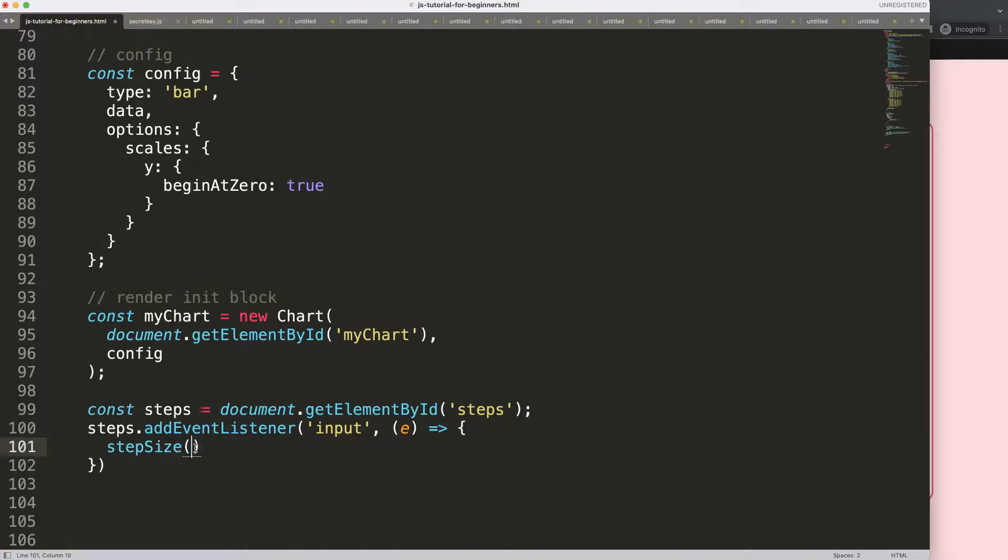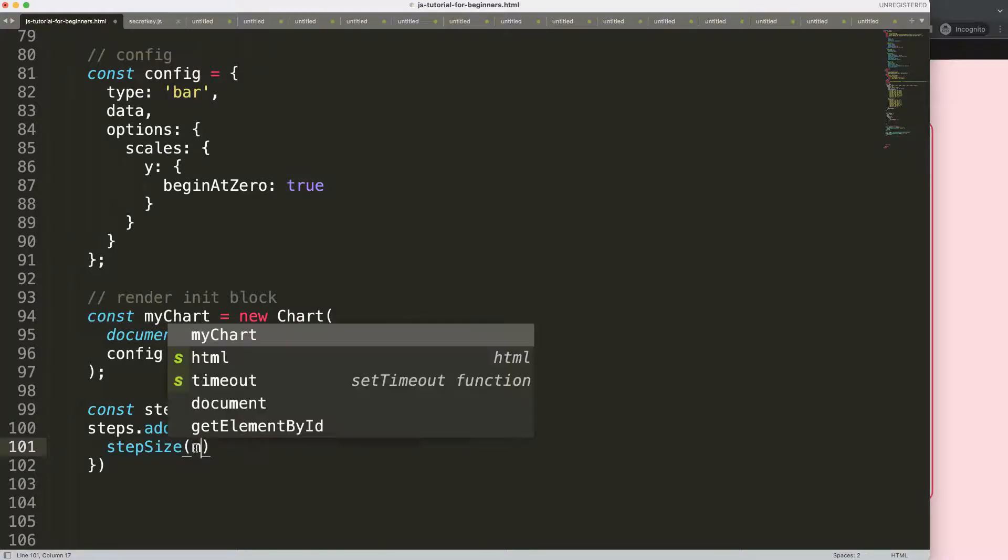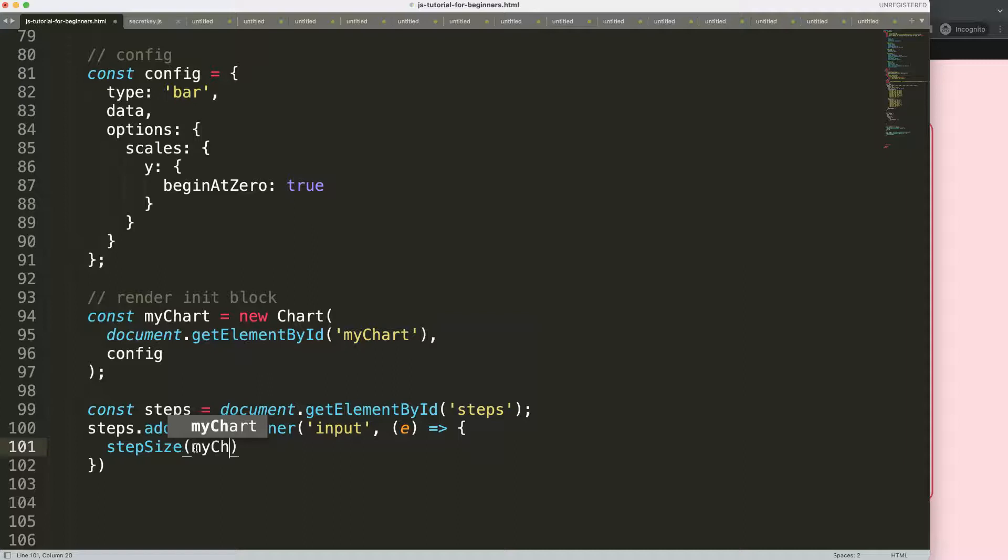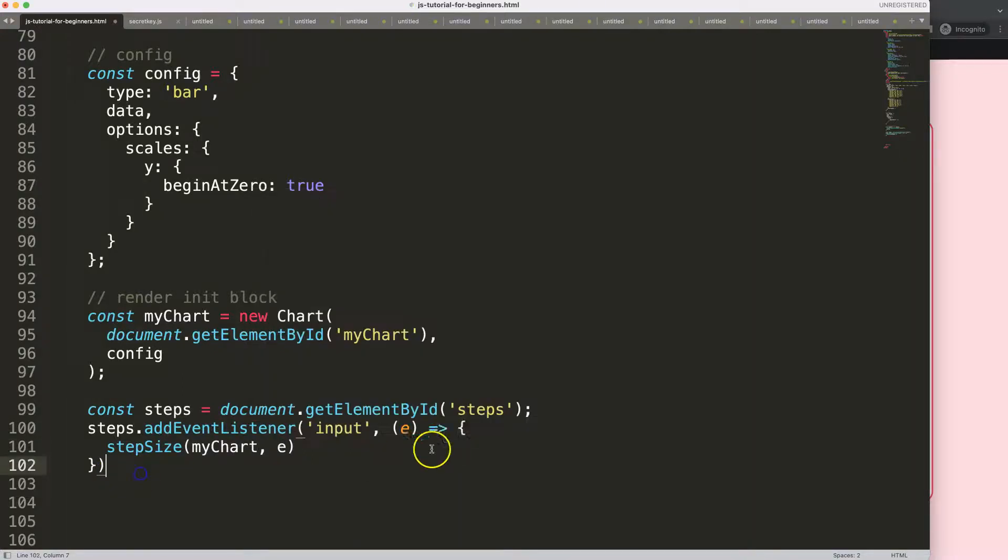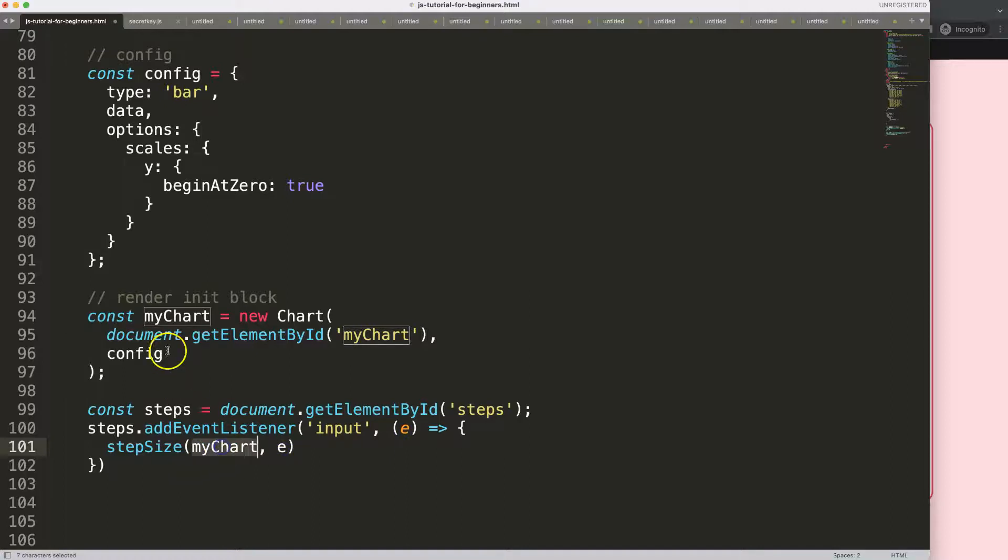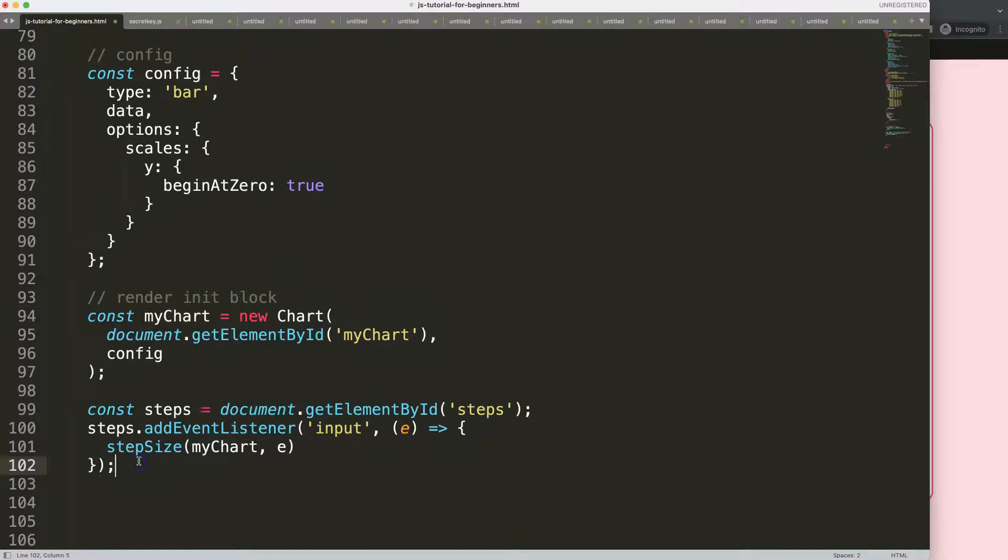And then what I'm going to do here is two arguments I'm going to put in here. First one would be the myChart, and the next one would be the element or the event itself. So the myChart is just this specific object here, which is the chart object. So now we have this.